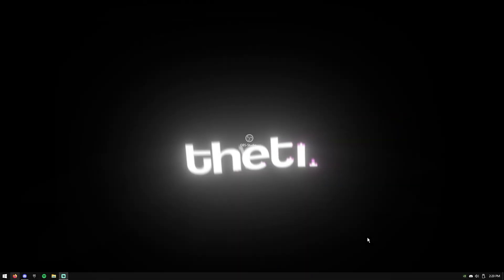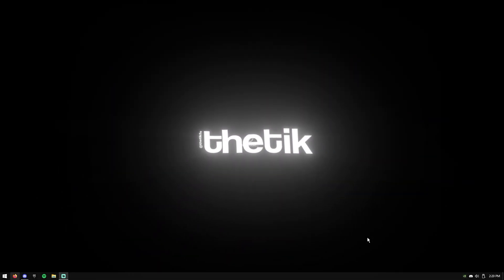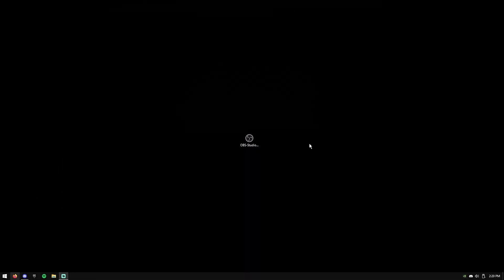Yo, what's up boys? It's Thetik. In today's video, I'm going to show you guys how to set up OBS Studio, as well as give you the best settings for streaming and recording. Hope you guys enjoy.